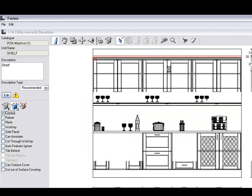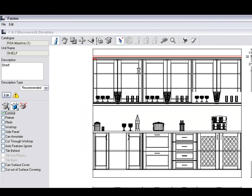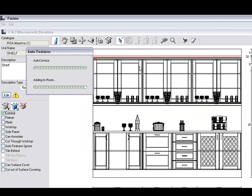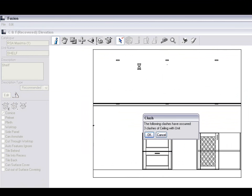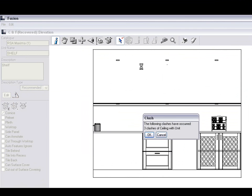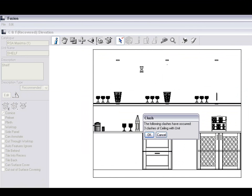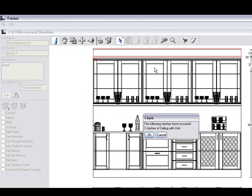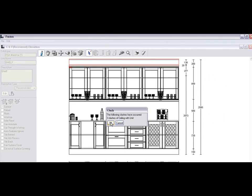And you'll notice it will add in a fascia for us. And so we've got a cornice, a shelf, and then a fascia on top of that. So this makes a small bulkhead for us.